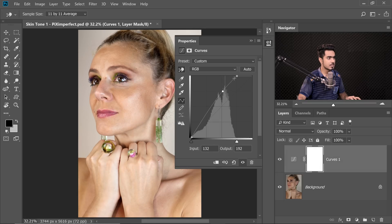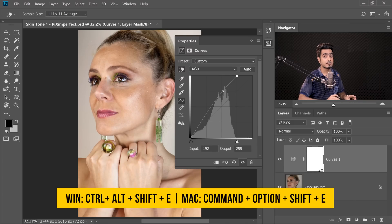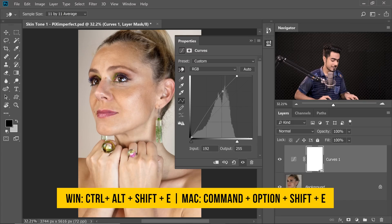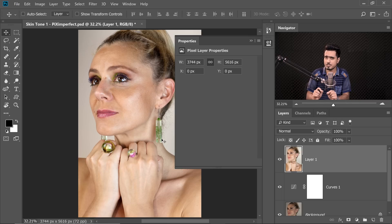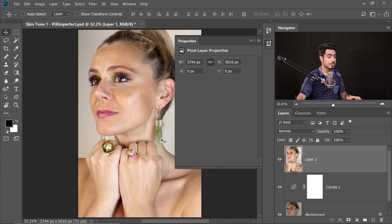Now we have a bright base to start with. Press Ctrl Alt Shift E (Command Option Shift E on a Mac) — it creates a merged layer of everything visible on the canvas. You can name this layer 'Brightened'.